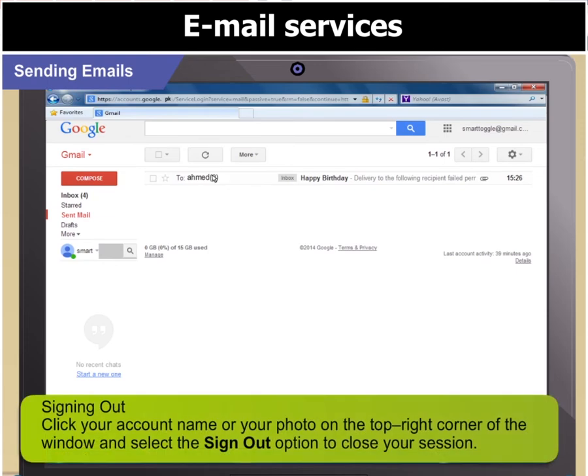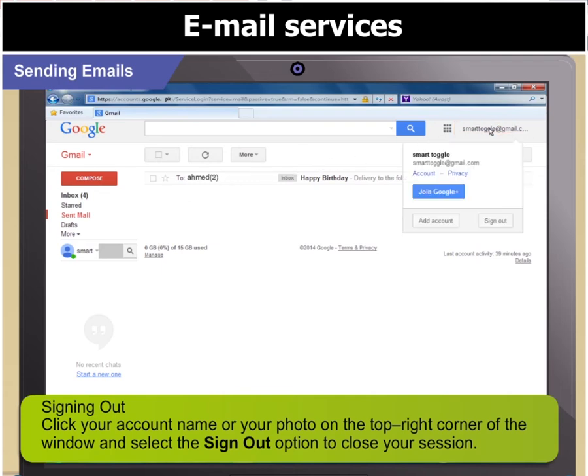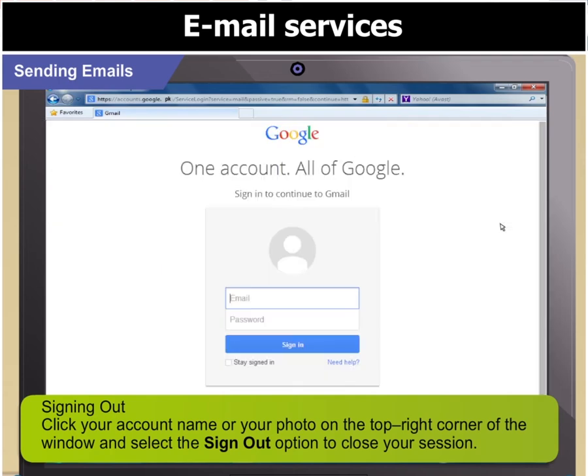Click your account name or your photo. If you have uploaded a photo, the photo will appear in place of the account name on the top right corner of the window. Select the Sign Out option to close your session.